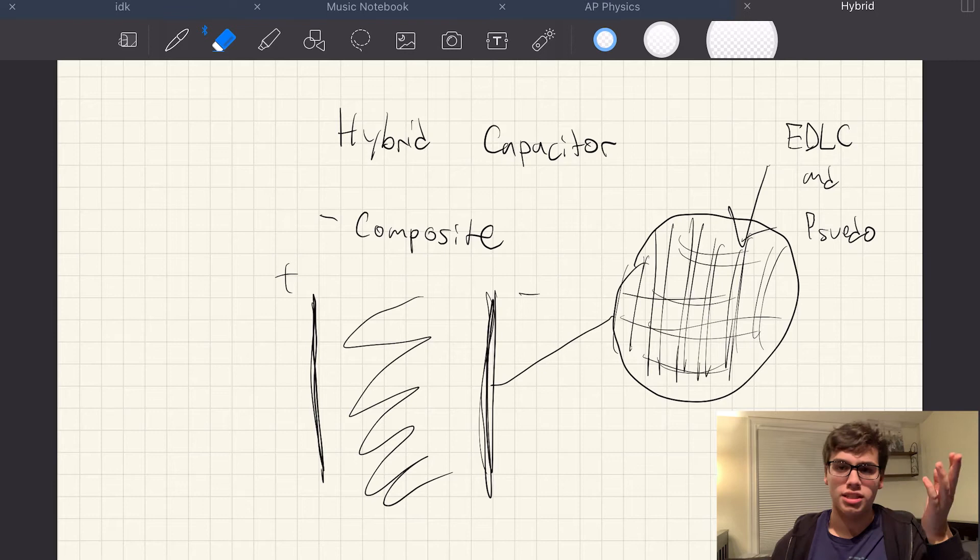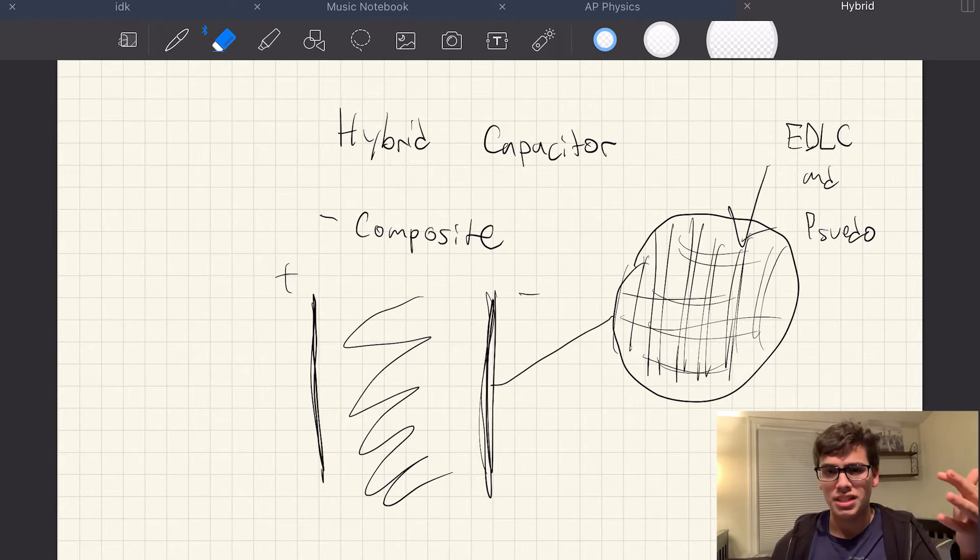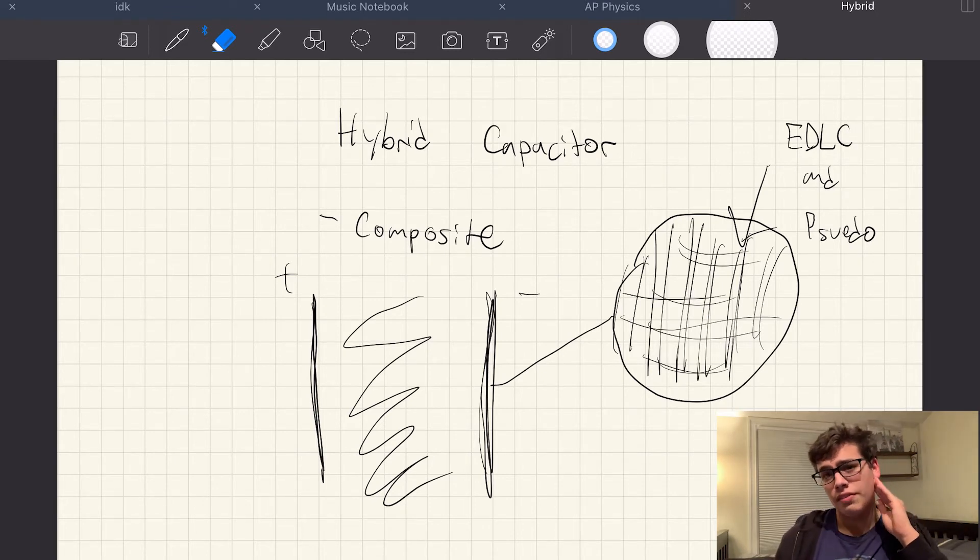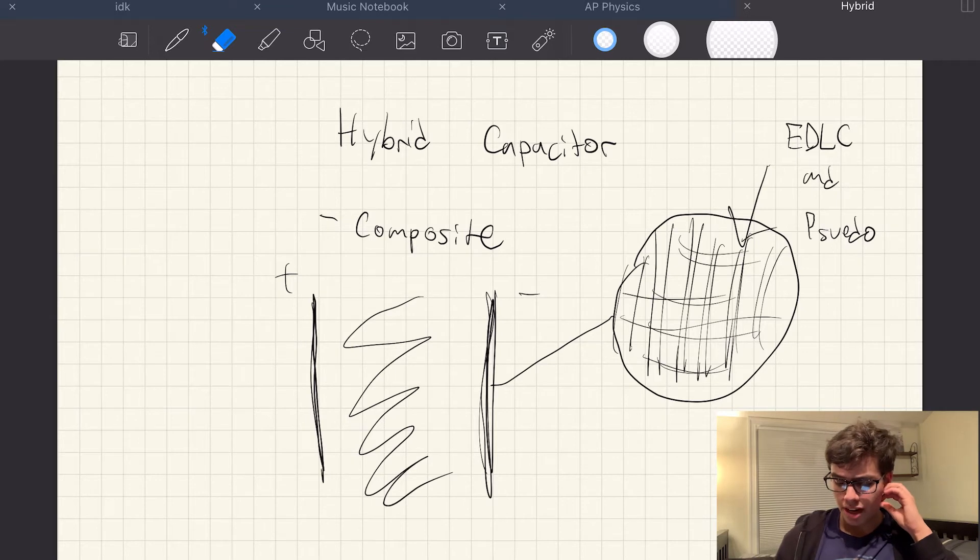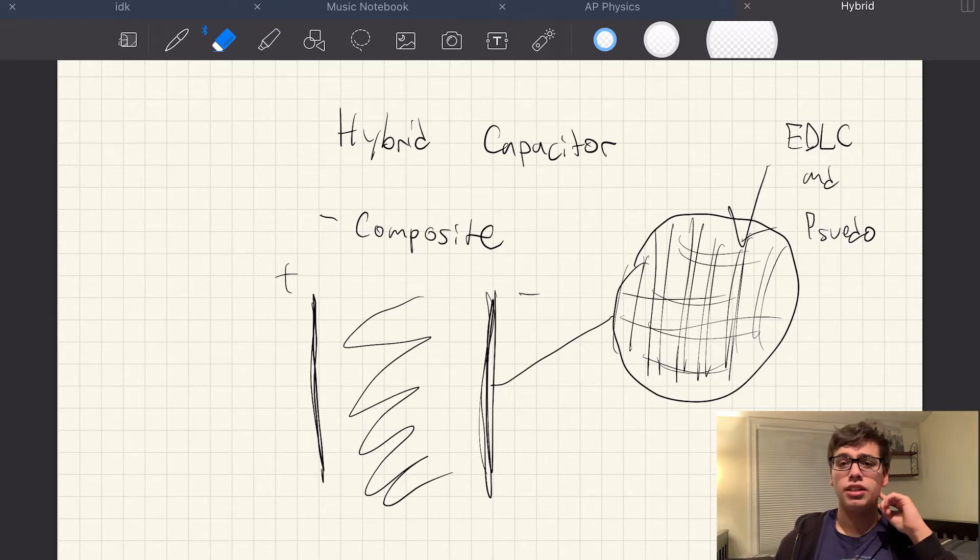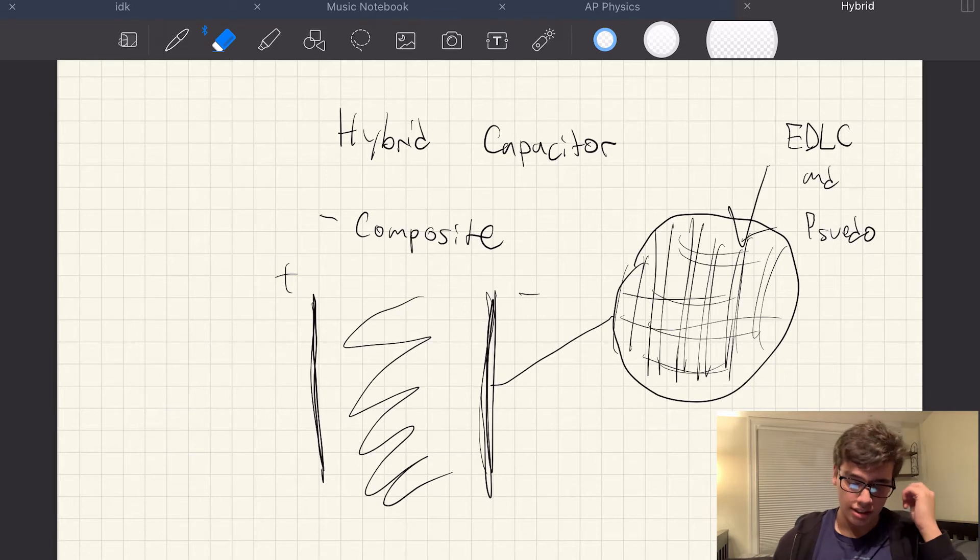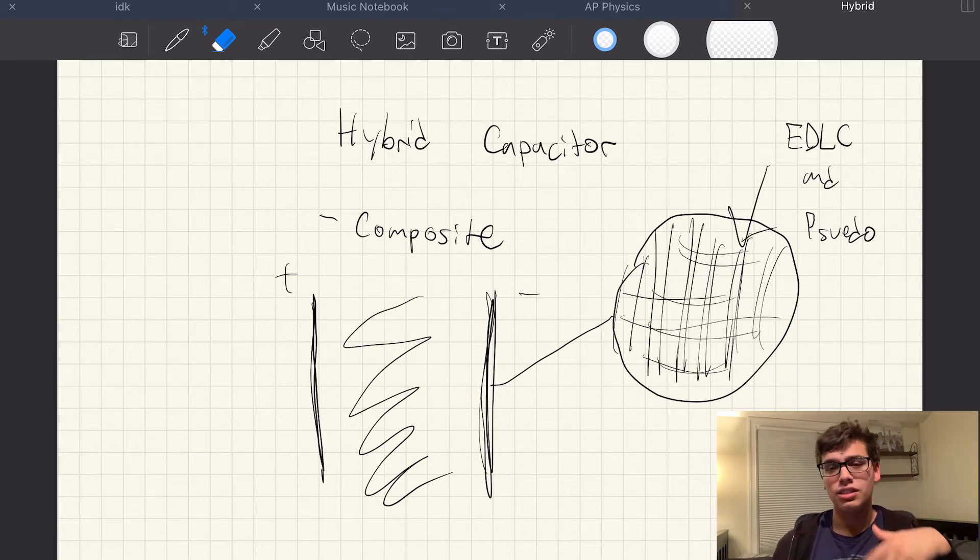So for instance, let's say ruthenium oxide, right? Very expensive. But we still want to use it because it's advantageous. Maybe we do some sort of combination between the activated carbon and the ruthenium oxide so that we can lower the price, yet still get some of those high efficiencies.